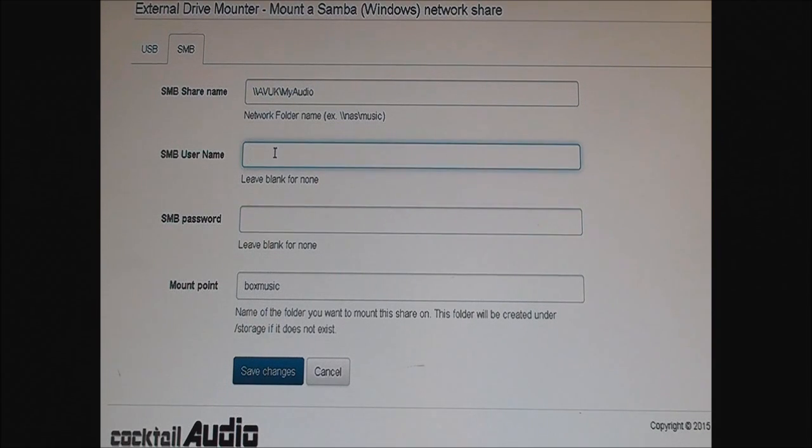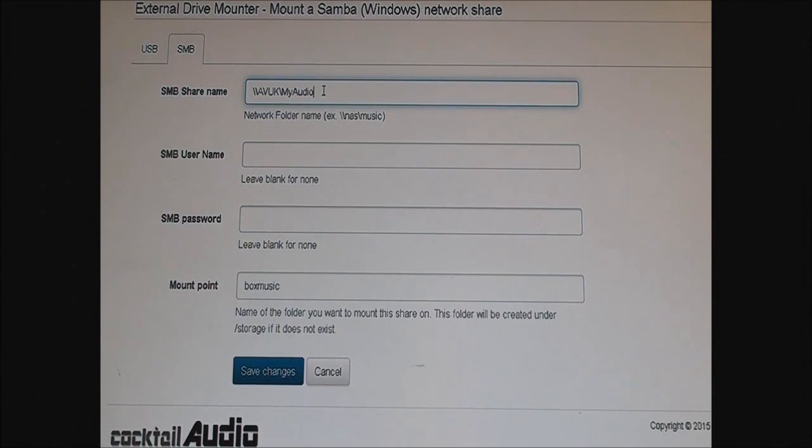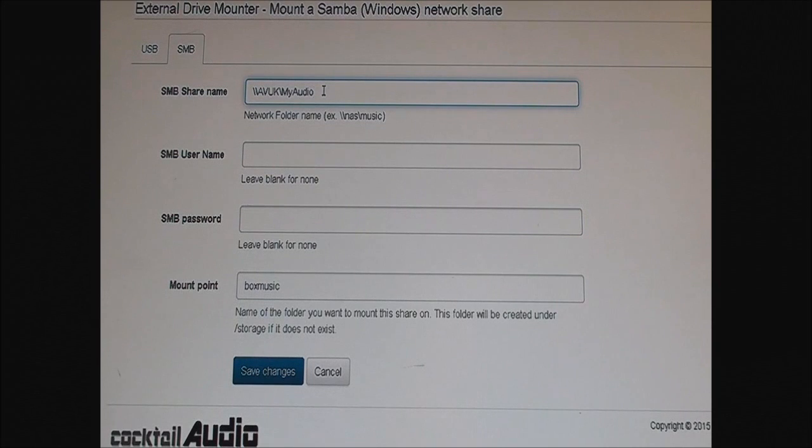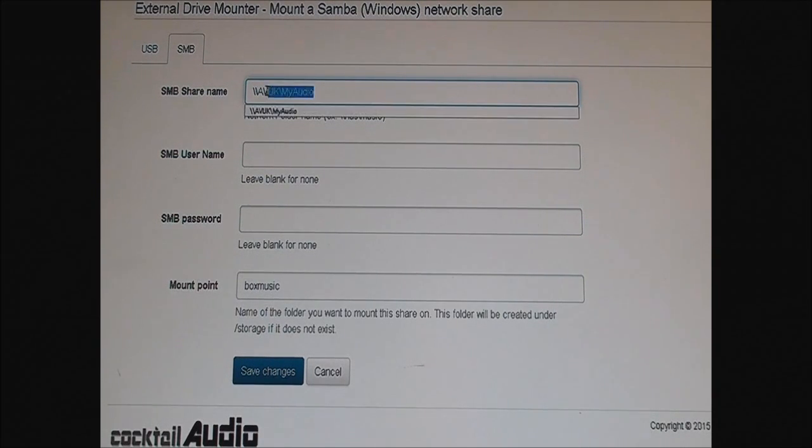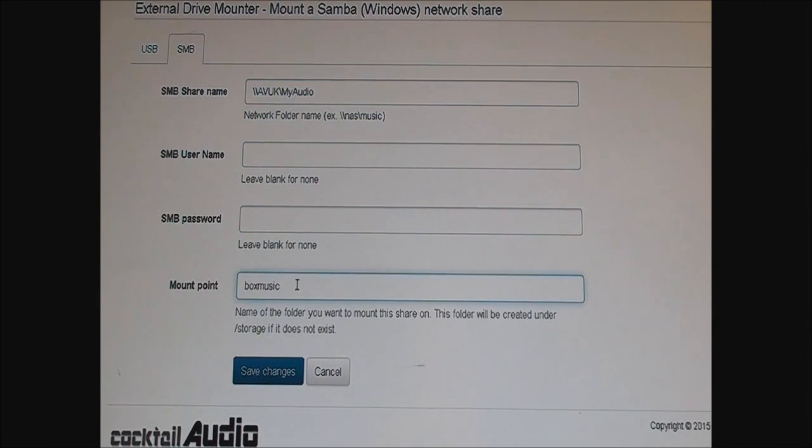Click that, let me enter that. Don't need these two. I'm just going to call it box music and then you press save.